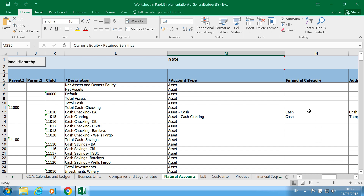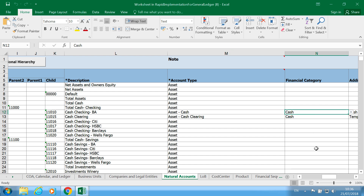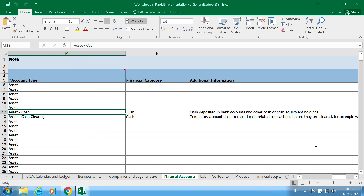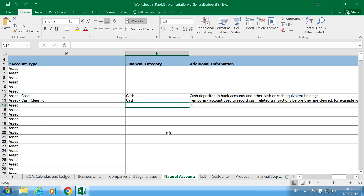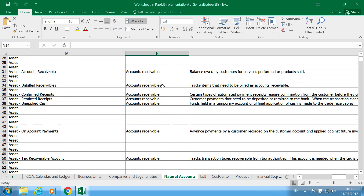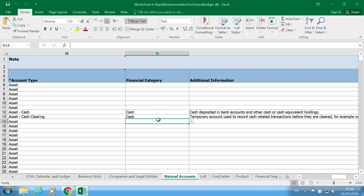You've also got your Financial Category. You can use Financial Category mainly for reporting. You've got additional information on cash within your financial category, which is useful if you're using OTBI for reporting and you can group based on this. Also for your month-end reconciliations — AP/AR reconciliations and so on — you need to use some of these additional types, which are your financial categories.